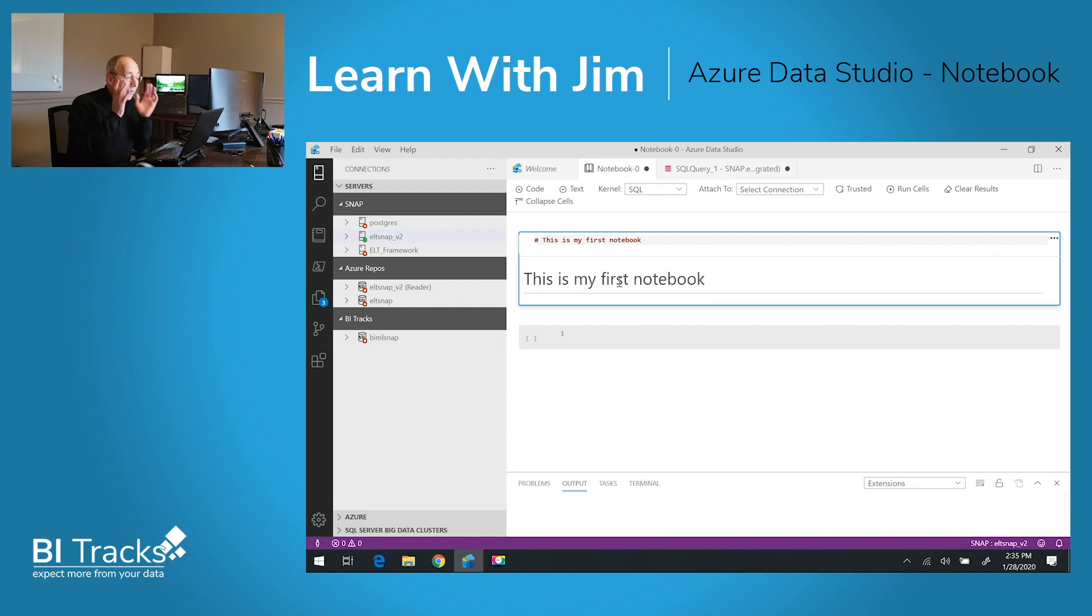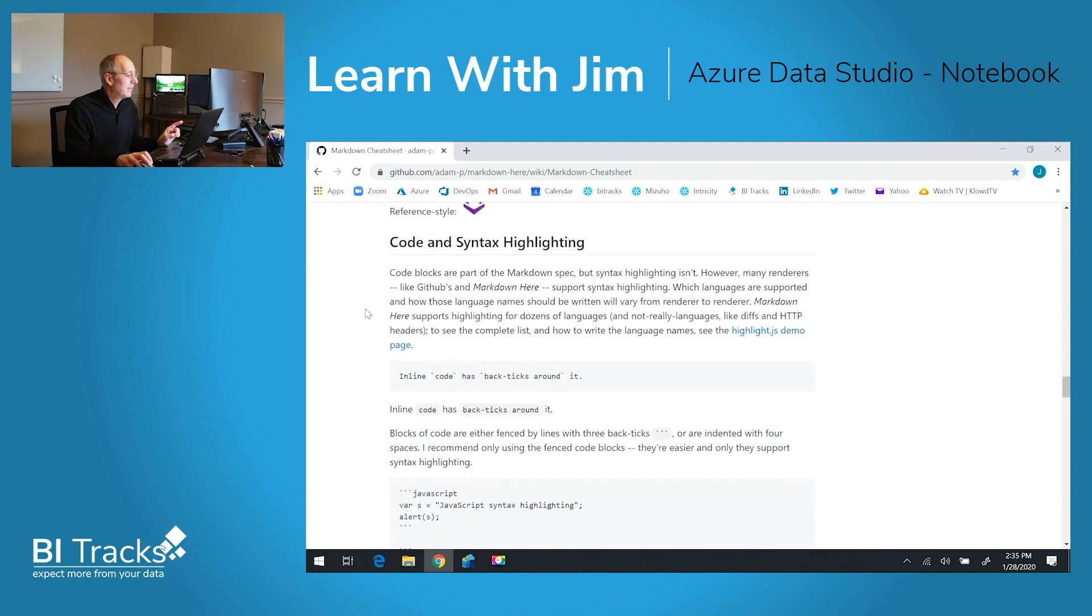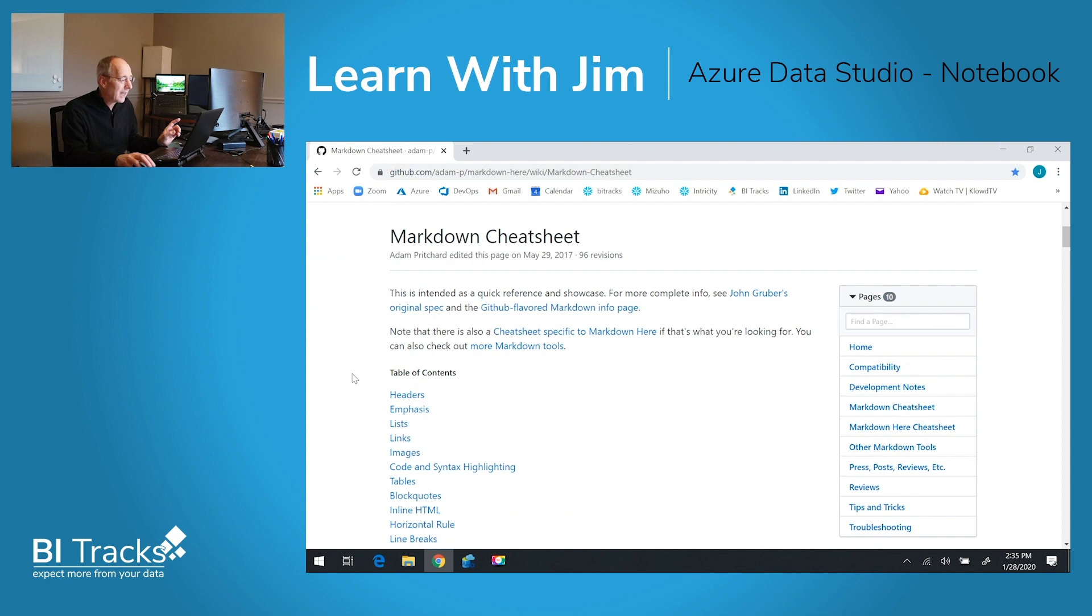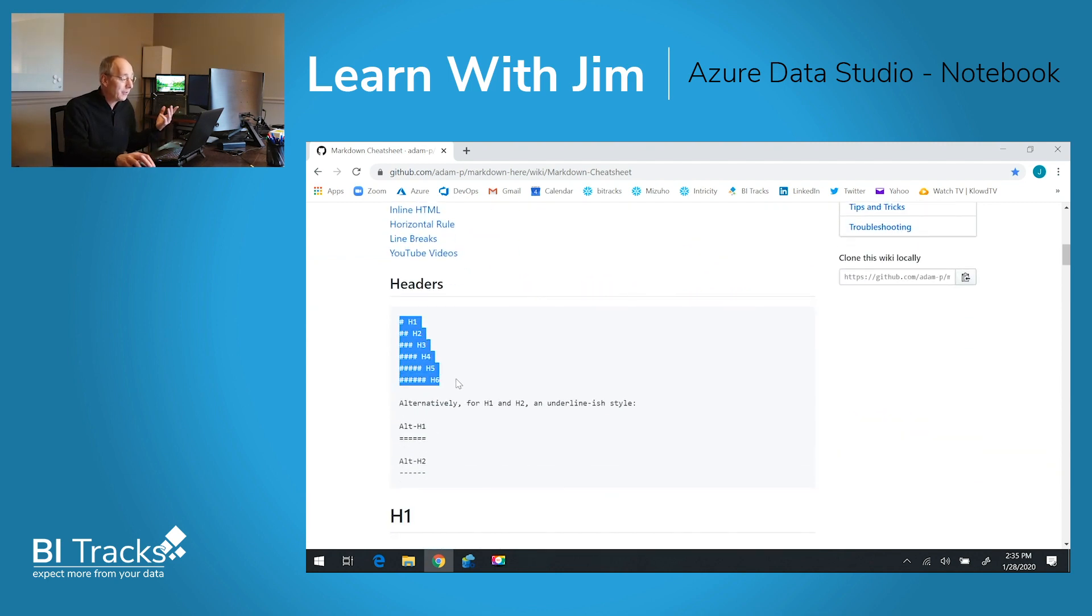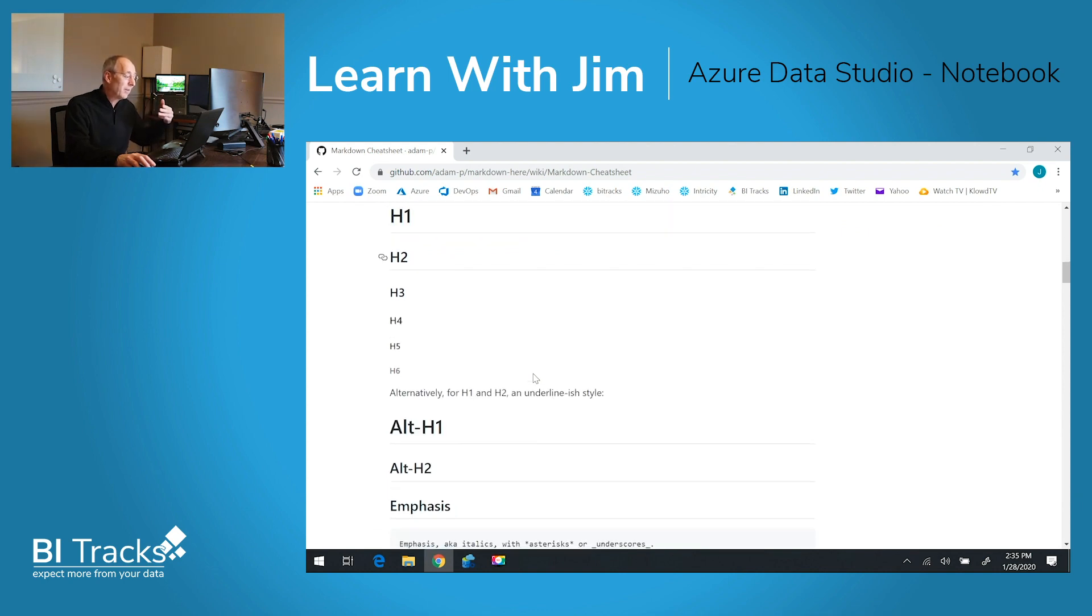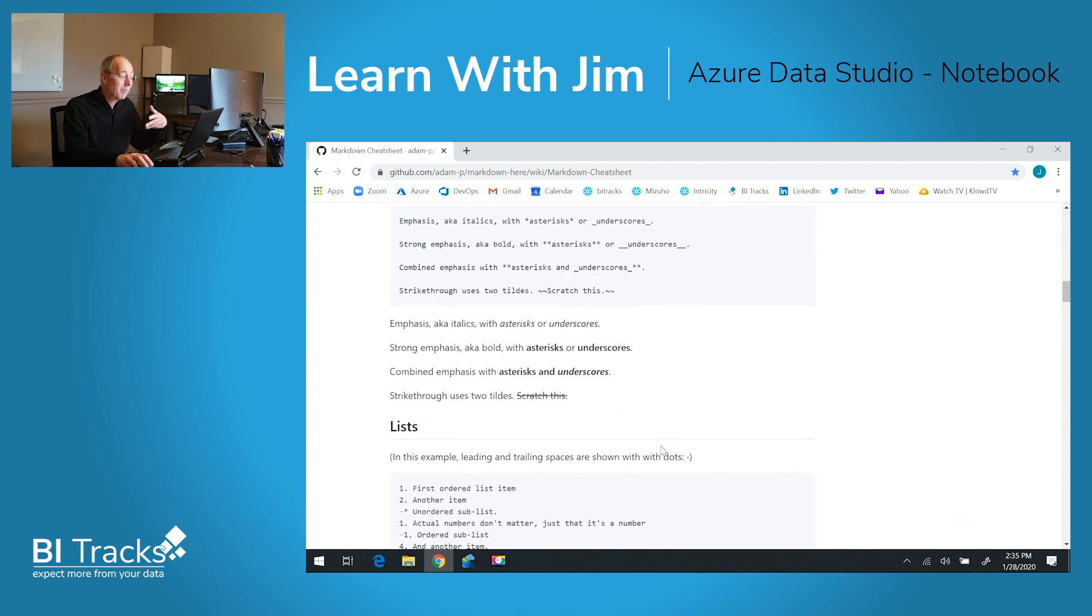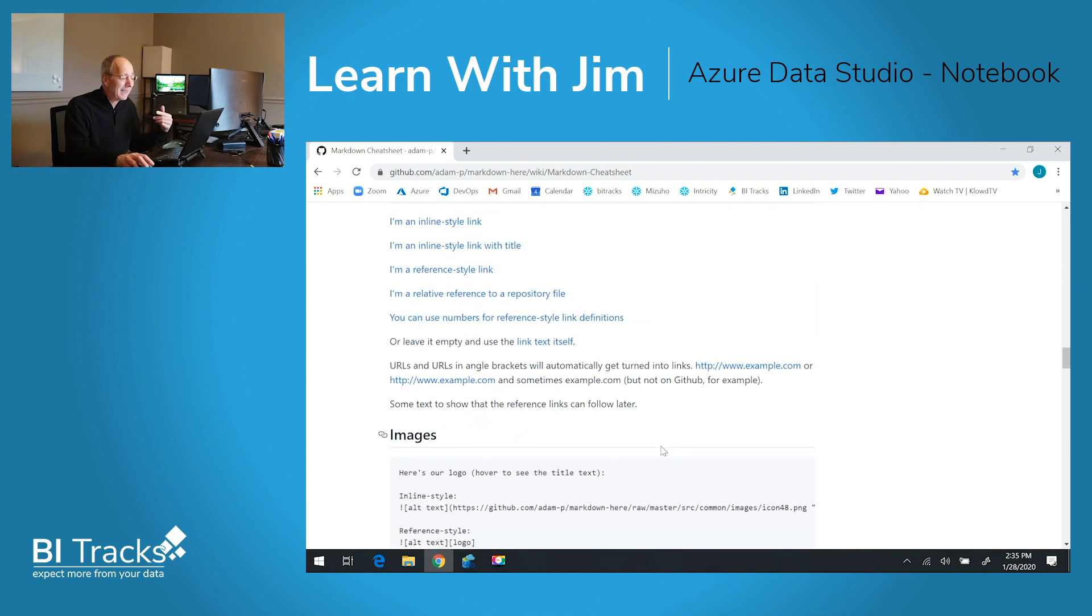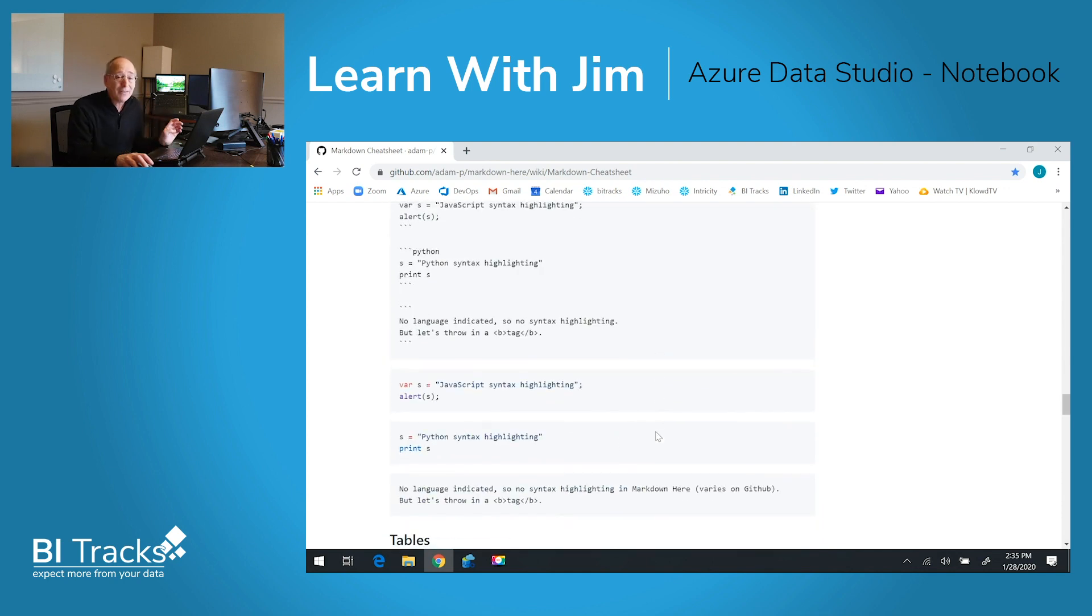If you're not familiar with markdown, there are some cheat sheets that are available. I think I've got one loaded here. This is one on GitHub from Adam P. I have found this to be very helpful. Here are the headers that you can use, but he does run through all kinds of additional options that you have with markdown, which actually includes a little bit of HTML markup inline if you choose. So it really is very powerful.